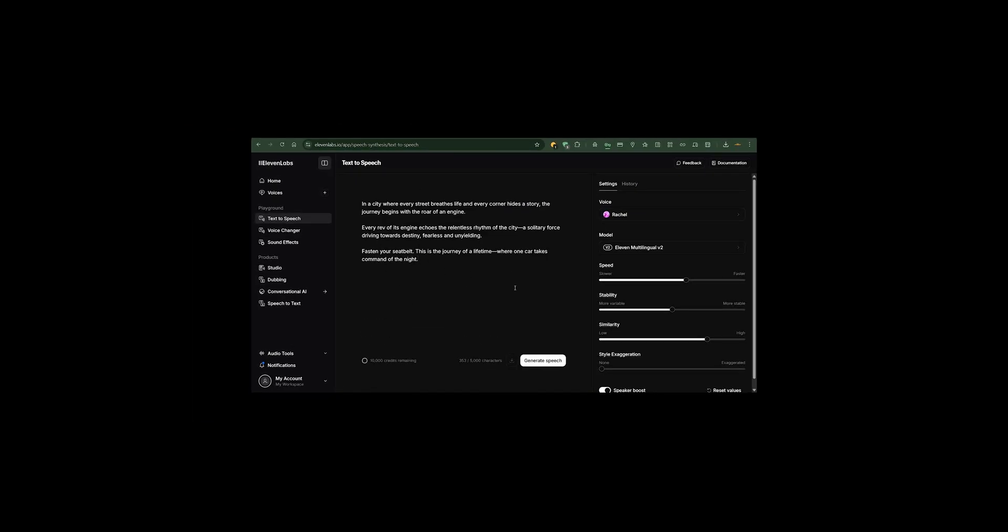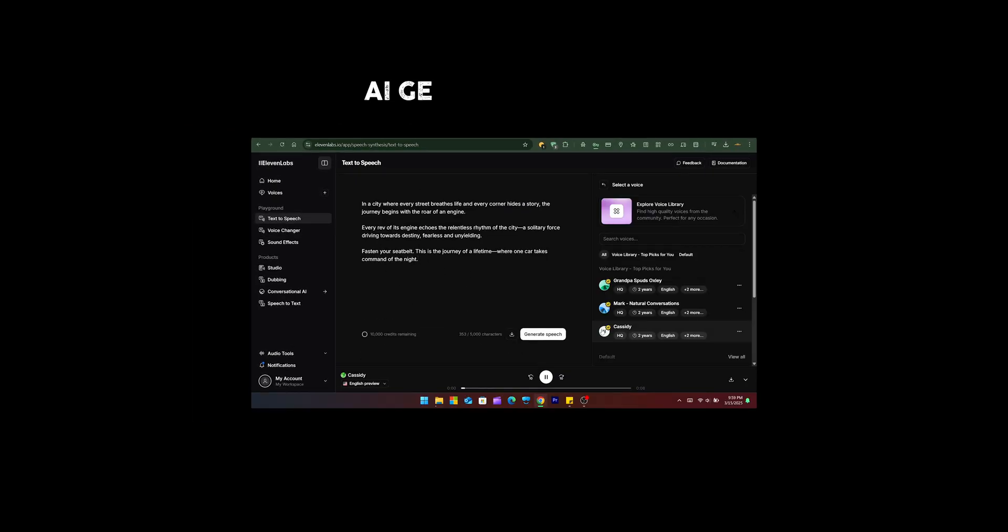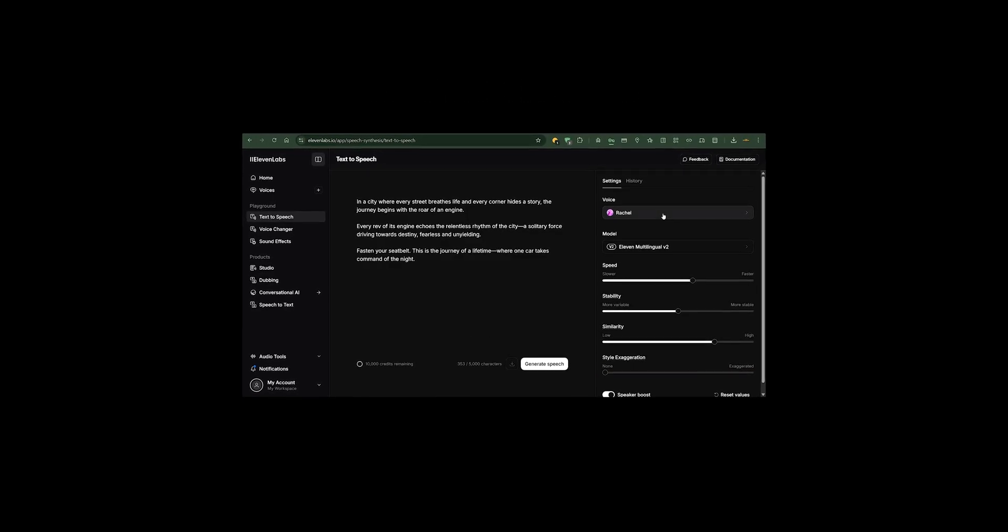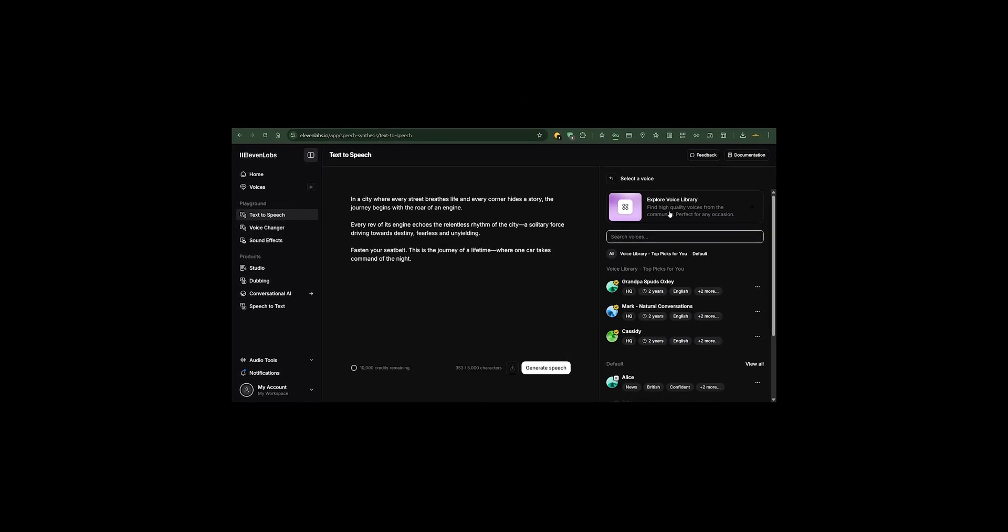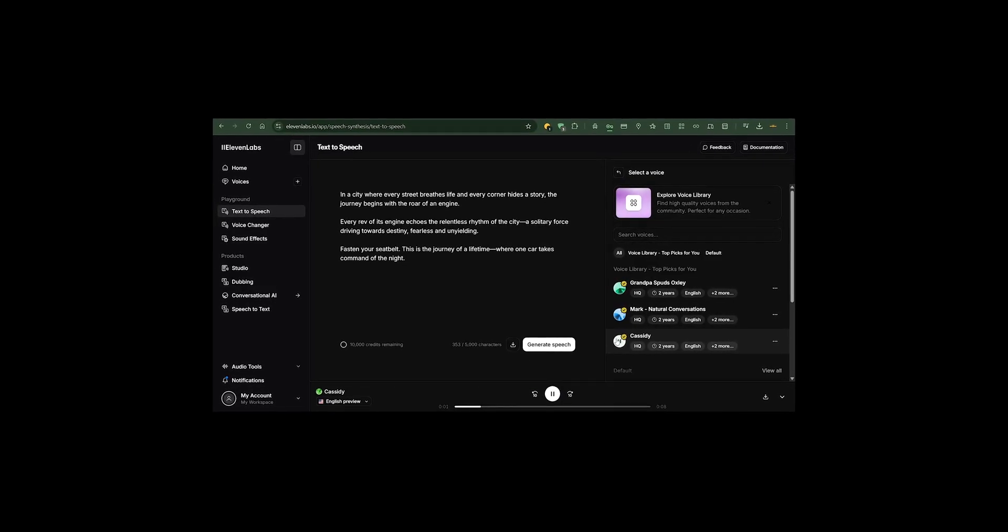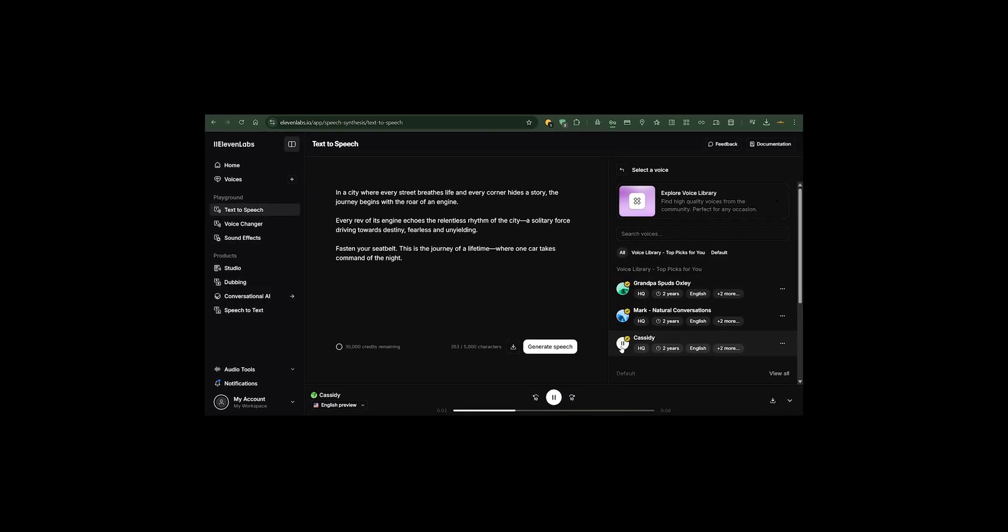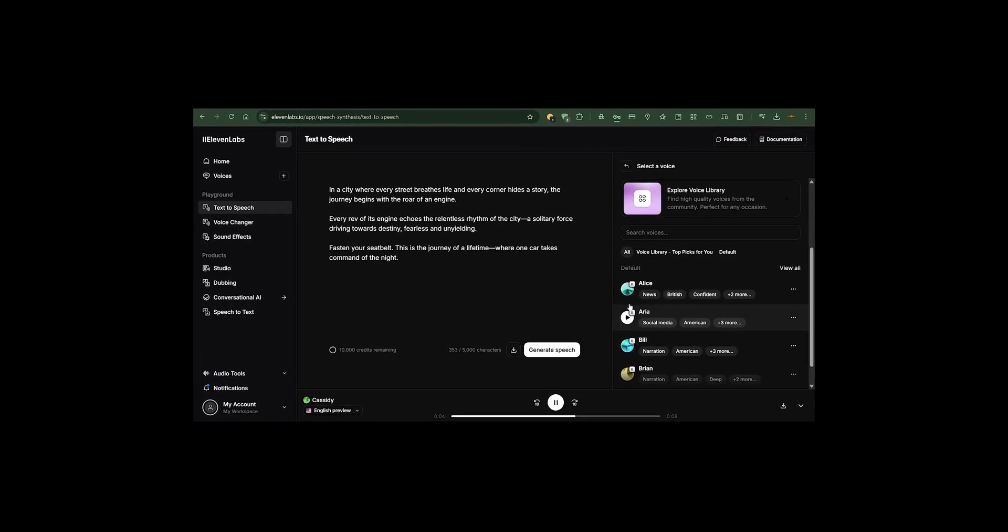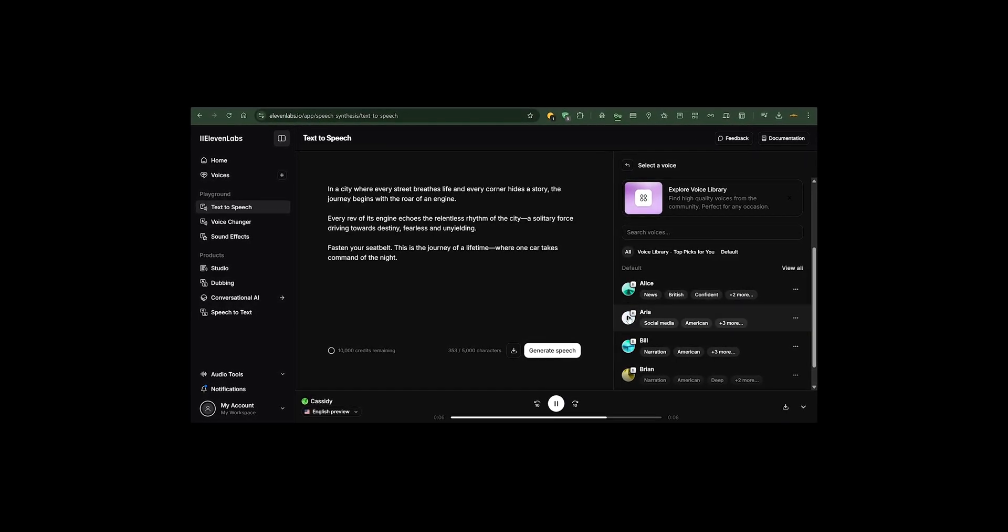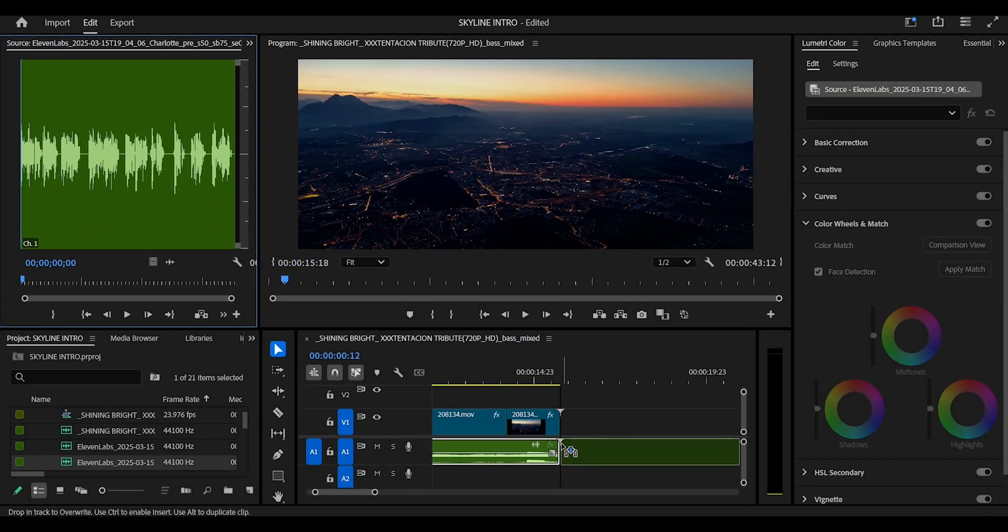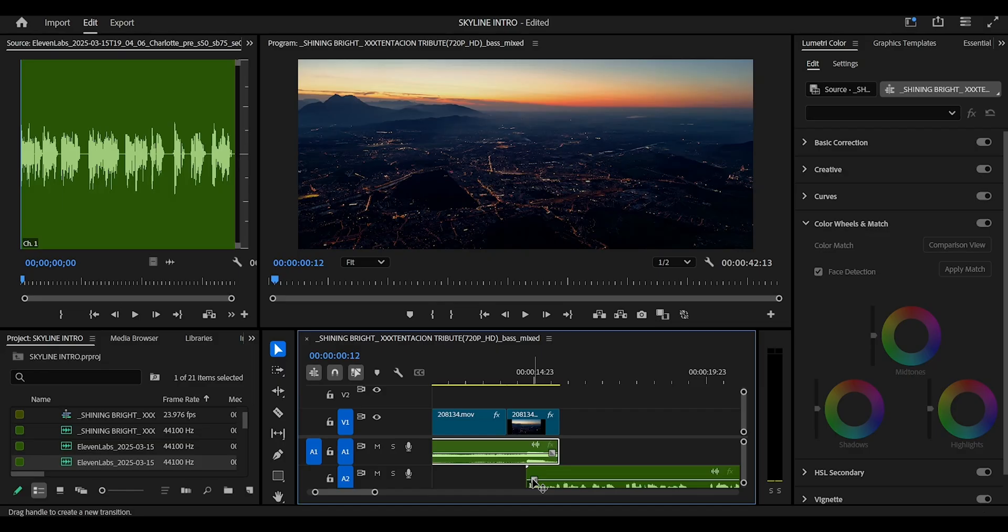Okay, so some of the songs that I used on this project I got them from 11 Labs. In a city where every street breathes life and every corner hides a story. So if you don't know 11 Labs, it's a website that you go and you can just input your text or script and you're gonna get voices. They have a free version and a paid version. They have no affiliation with this video, I'm just letting you know that there's tools like 11 Labs that you can use on your projects.